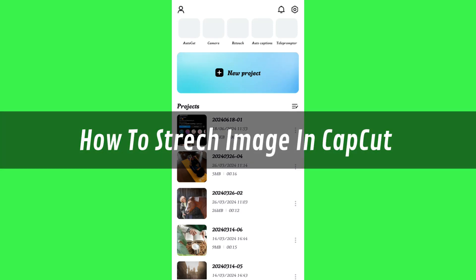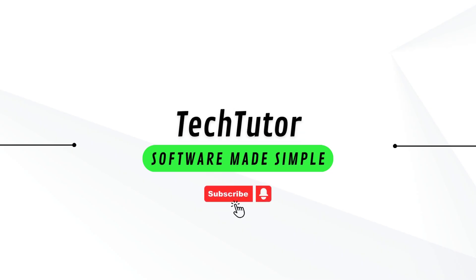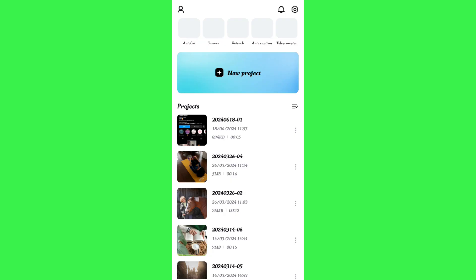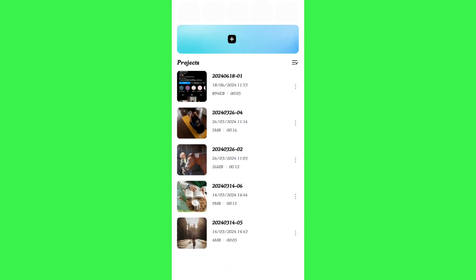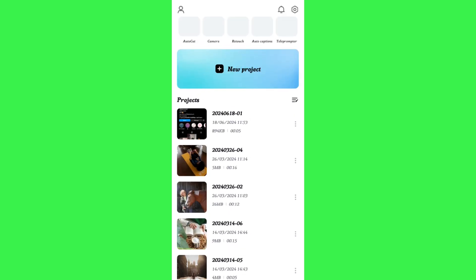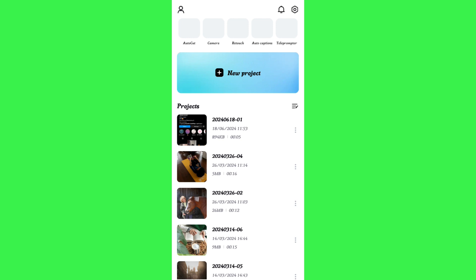Hi guys, in this video I will show you how to stretch images and videos in CapeCut. In order to do this, you first need to launch your CapeCut mobile application and then log in to your account if you haven't already.